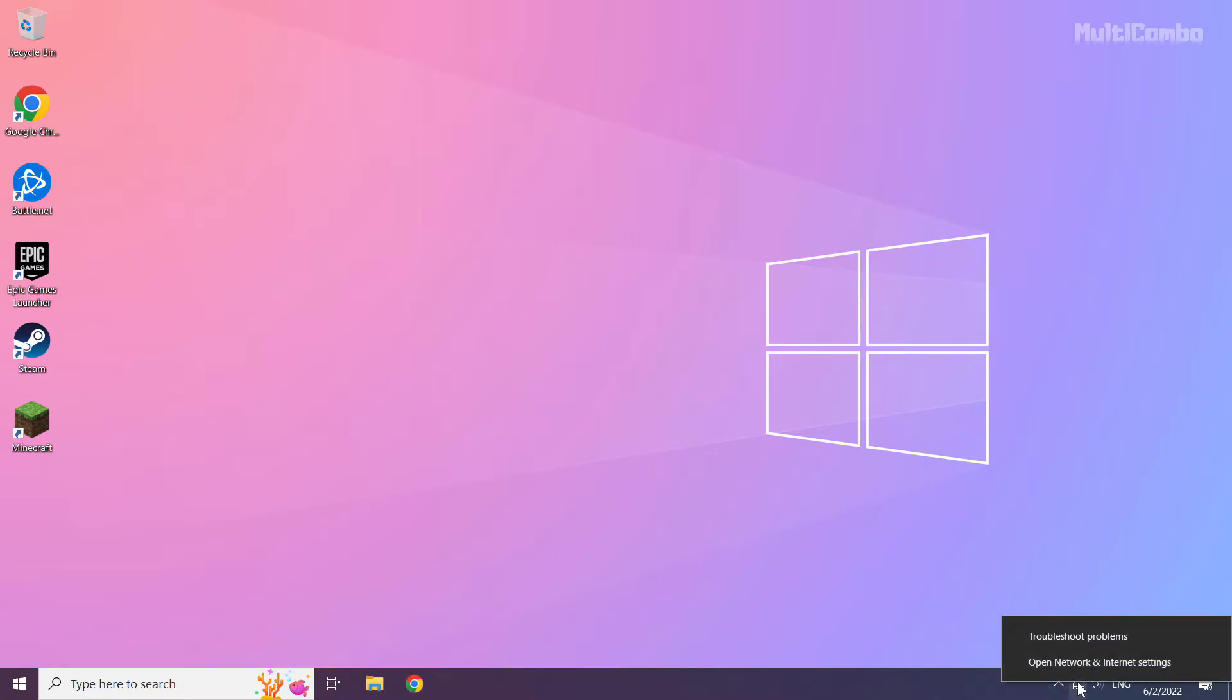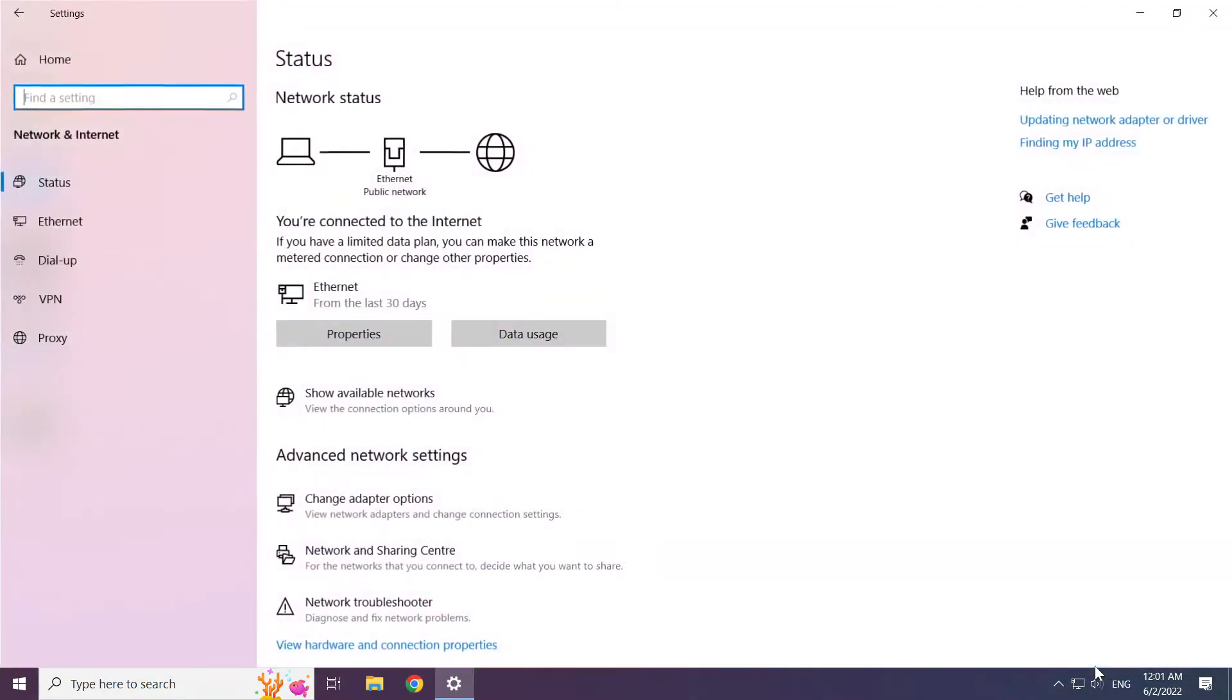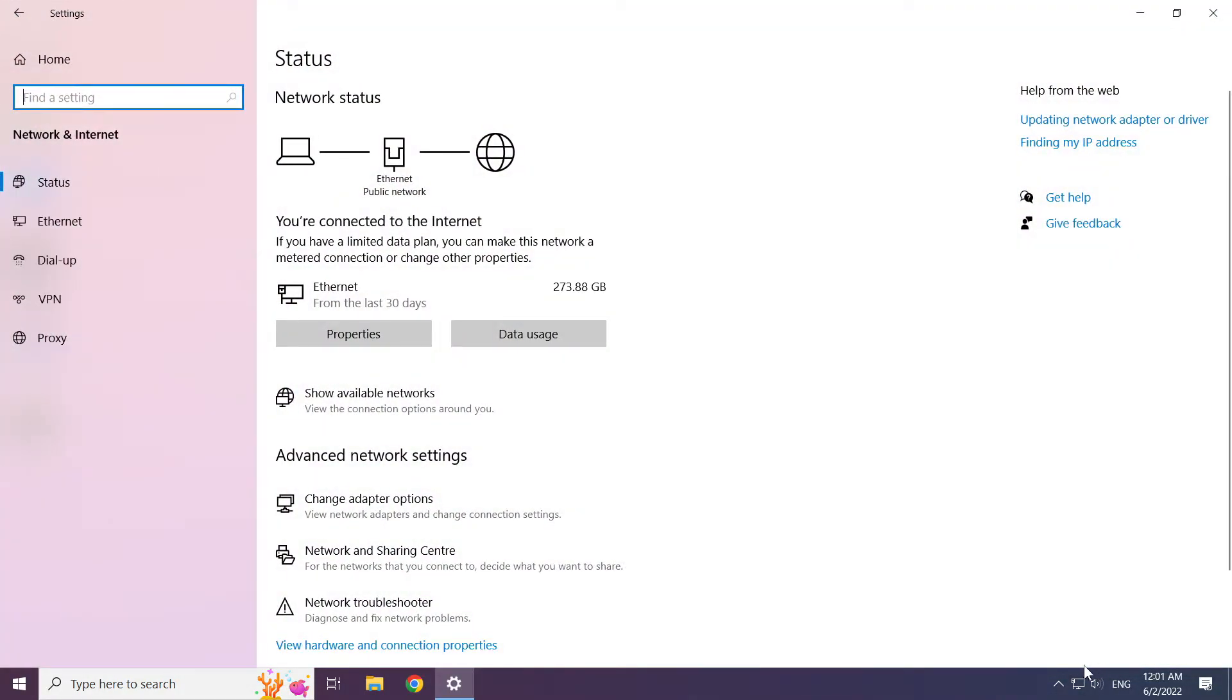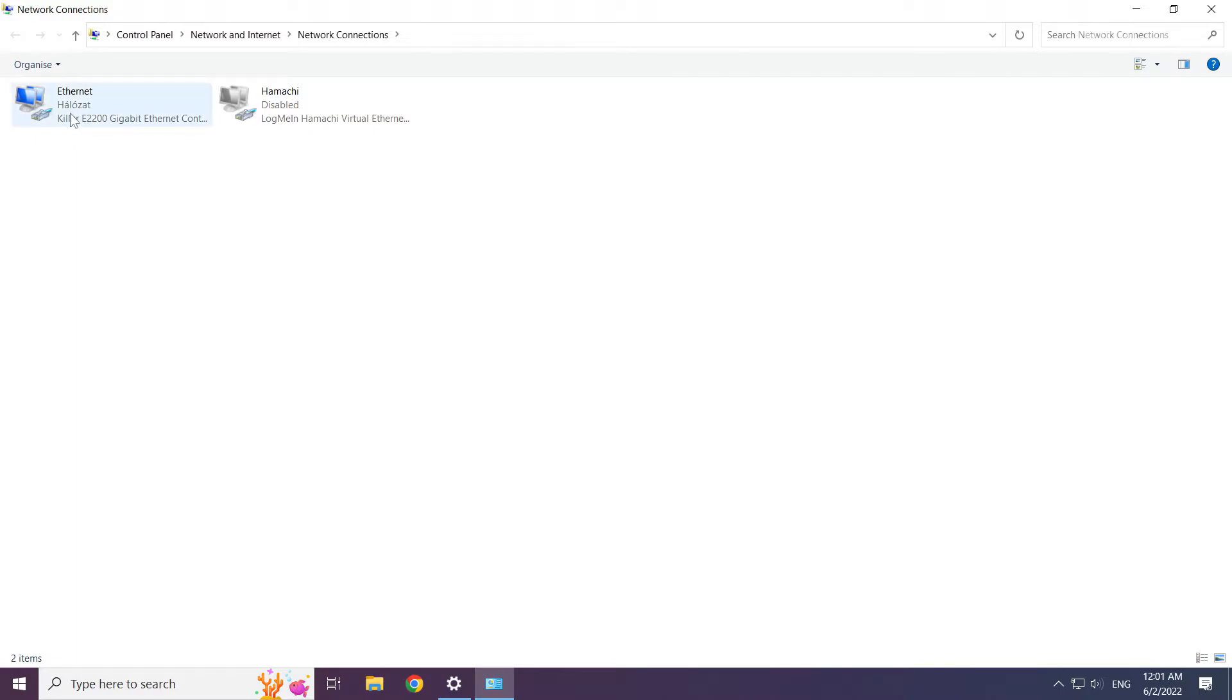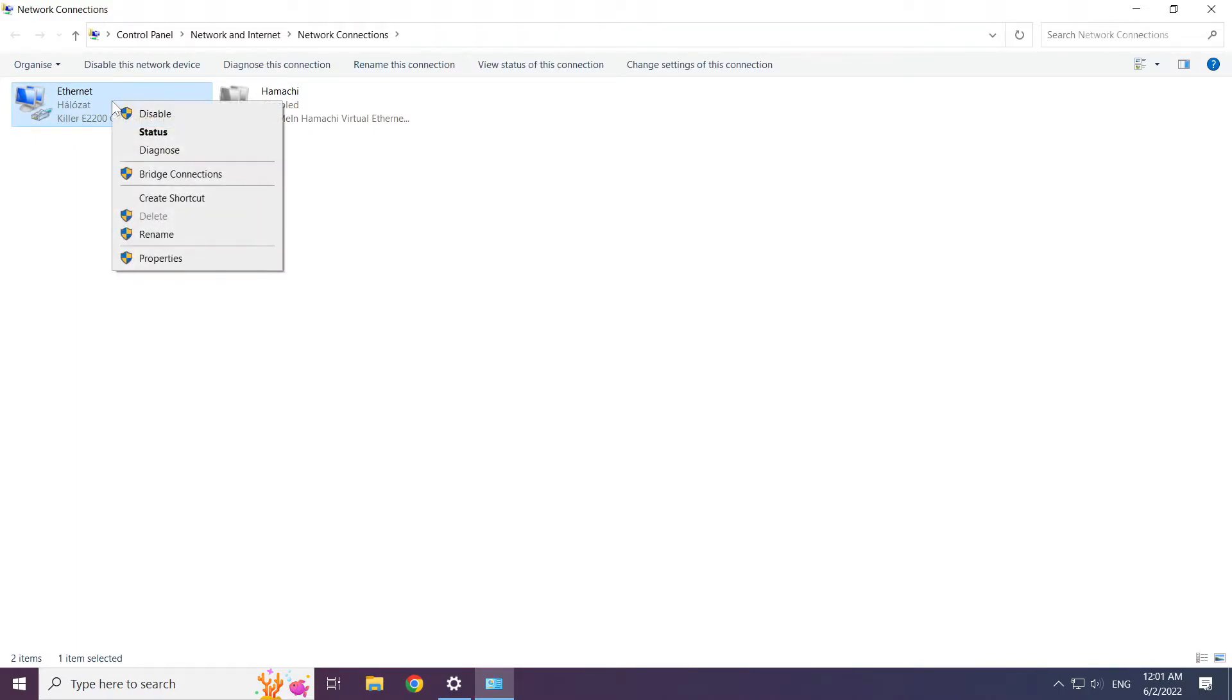Right-click the ethernet icon and open Network and Internet Settings. Click Change Adapter Options. Right-click your network and click Properties.